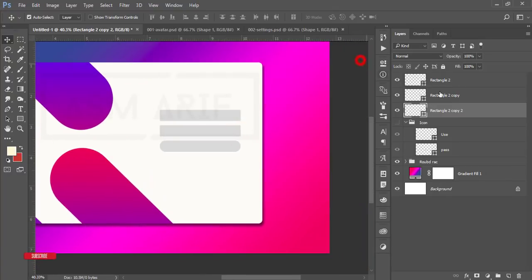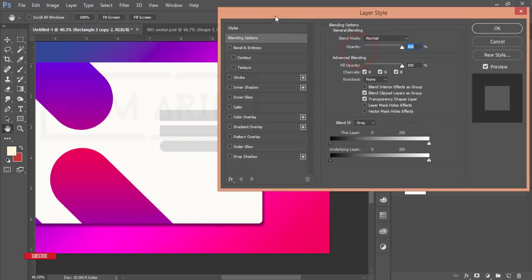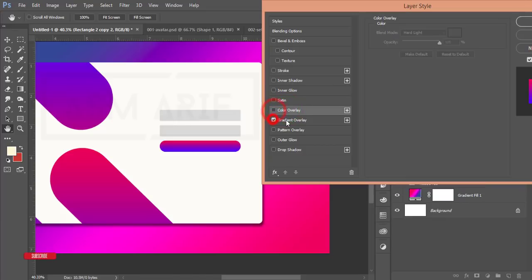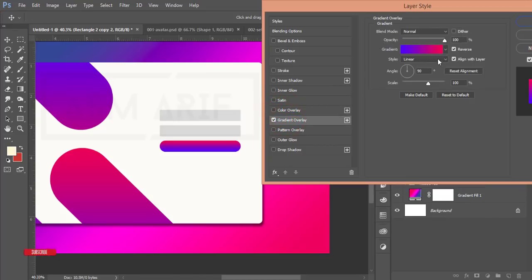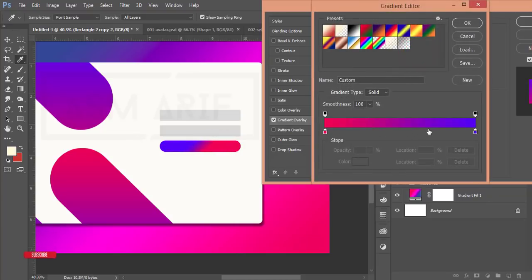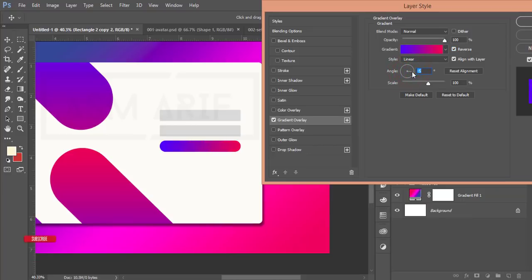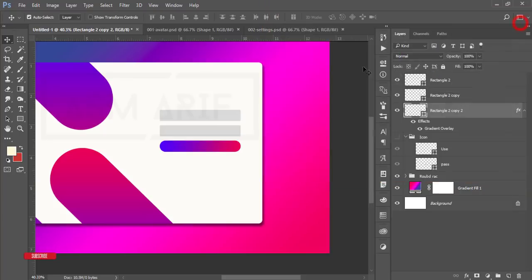Right-click, Blending Options, and add Gradient Overlay to the login button. Set the angle to minus 45 degrees. You can drag the gradient position. Choose the gradient from the options, hit OK, and make it reverse. Change the angle — 0 degrees works well. Hit OK.